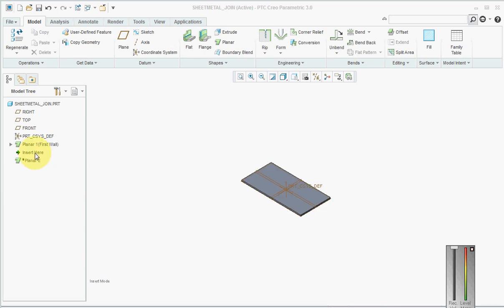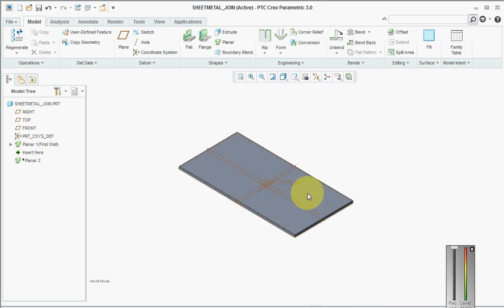Hi, welcome back to another CREO tutorial. This tutorial will be on sheet metal and is based on an option called join. In sheet metal, we have what we can say as primary walls and secondary walls.